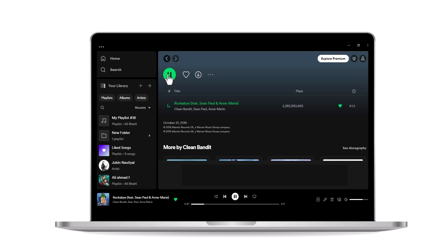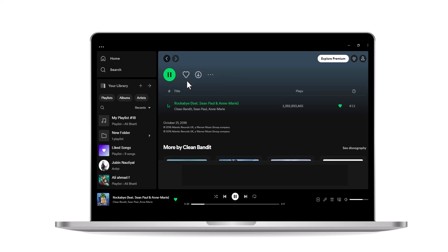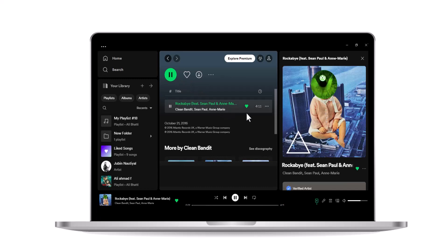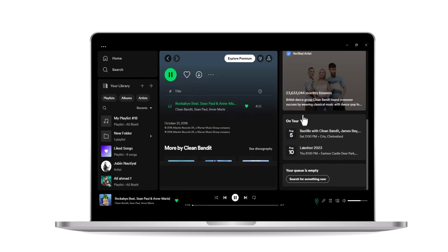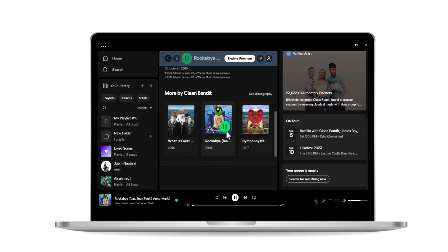That's it. Congratulations. Now that you've discovered the charts section, you can enjoy exploring and listening to the hottest tracks and trends on Spotify.